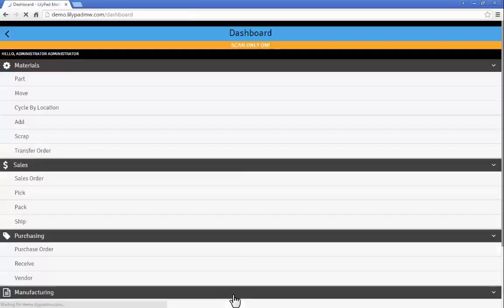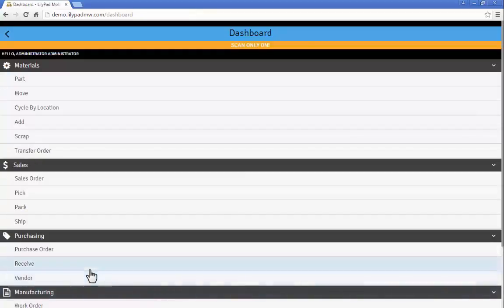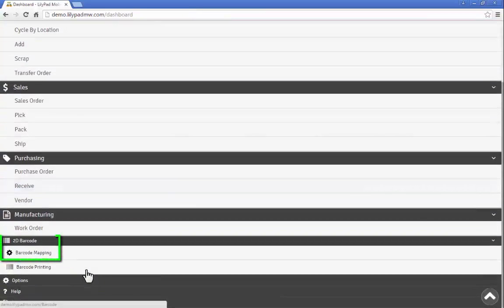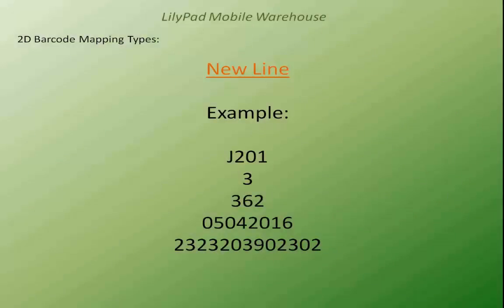So now that we've saved those options, when I scroll down as the admin I will see the 2D barcode and barcode mapping section. The first delimiter type we will look at is a new line option where the pieces of data are all separated onto different lines.